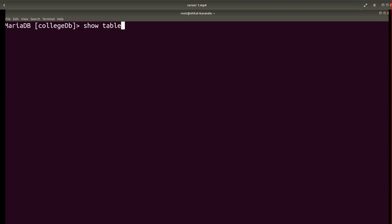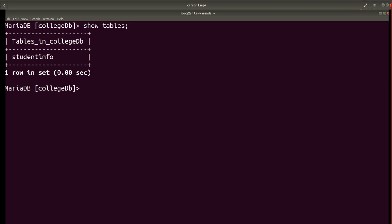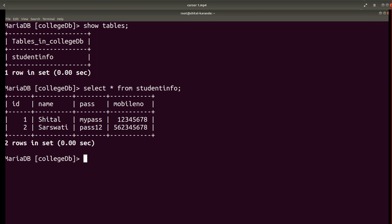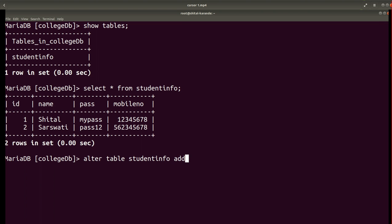Now I'm going to show the tables in the database with the SHOW TABLES command. I have already created a student_info table. I check how many records are there in the student_info table — there are 42 records and four columns: ID, name, password, and mobile number.